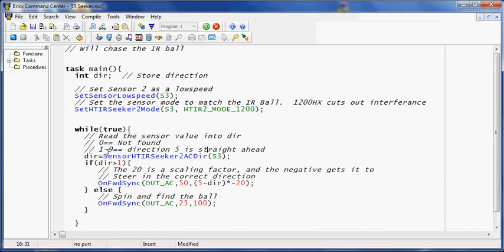If we get a value between 1 and 9, the sensor has detected the ball and it's telling us where it is. 5 is straight ahead, 1 is pretty far back to the left, 9 is pretty far back to the right.